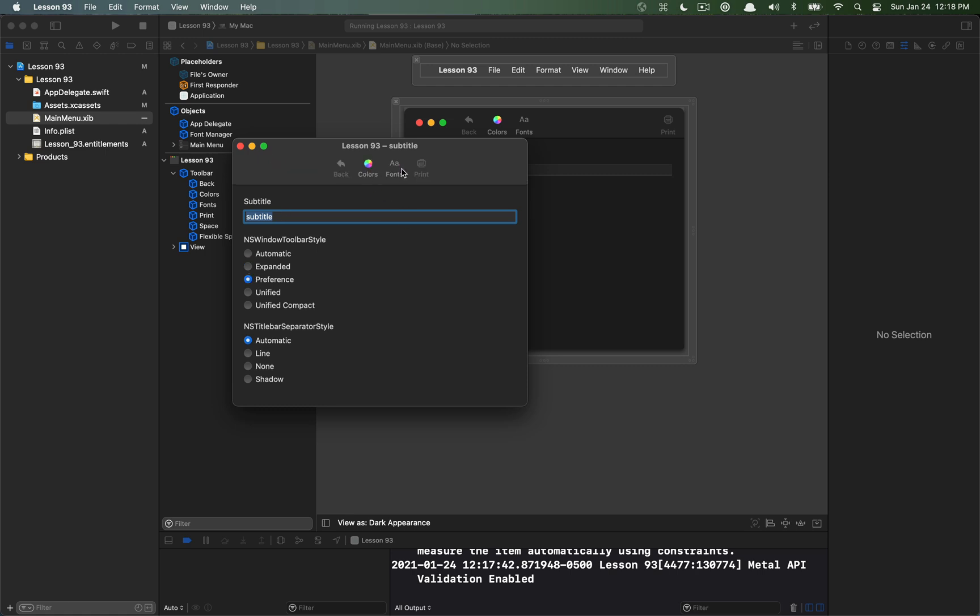So this is the preferences style. You can see that all the toolbar items kind of come to the middle and this is sort of the expectation that you would have if you were working in a preference pane. So that's something you might want to set in that example.